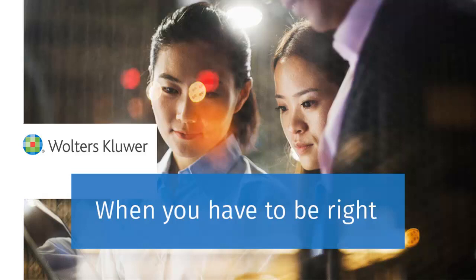This concludes the tutorial on how to start a new engagement and upload a Trial Balance in Financial Prep.